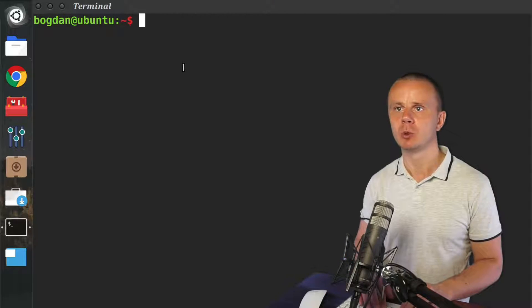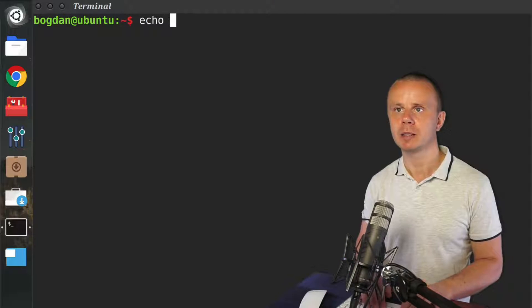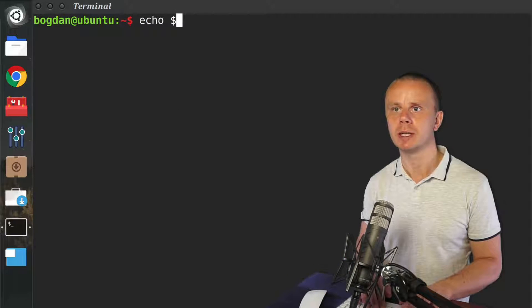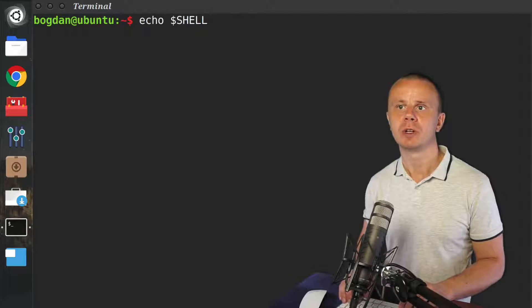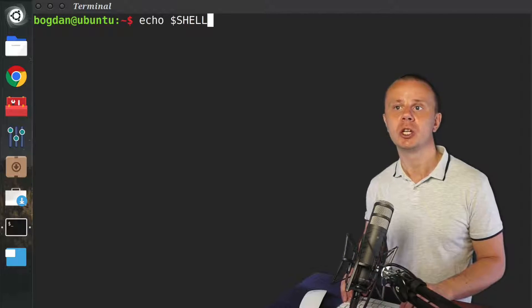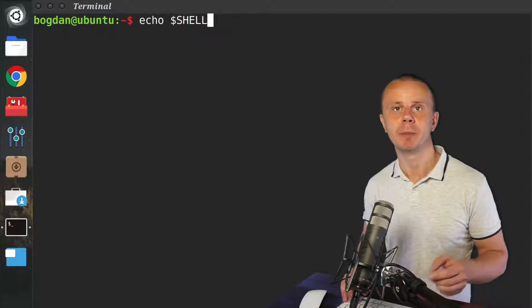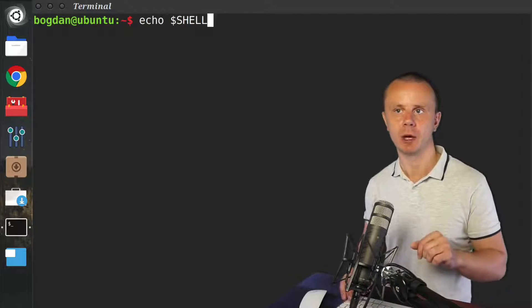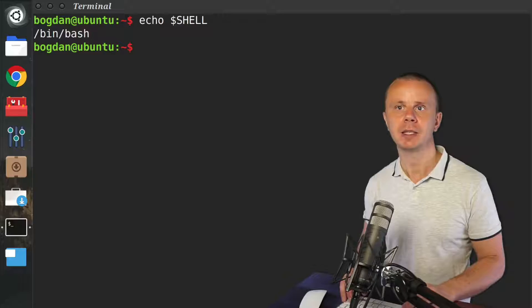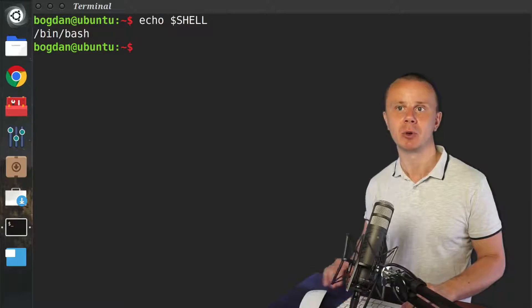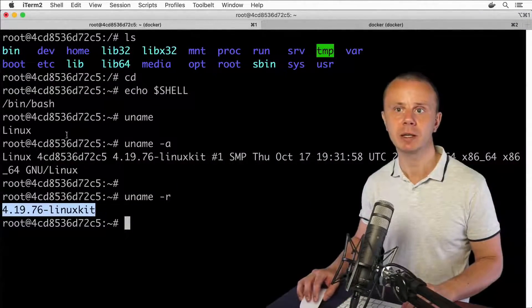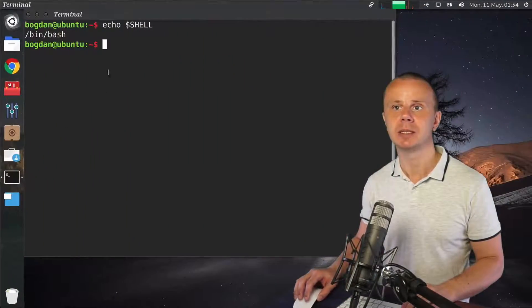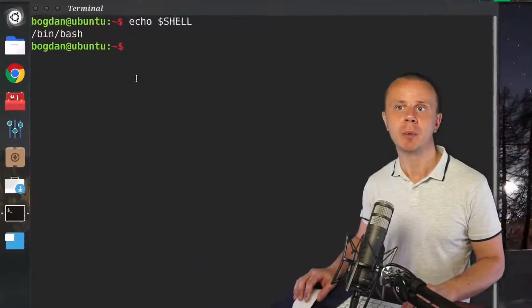First, let me use the echo command - echo $SHELL - to verify which shell is being used right now. Here I see the same result as inside the container, which means that here I am also